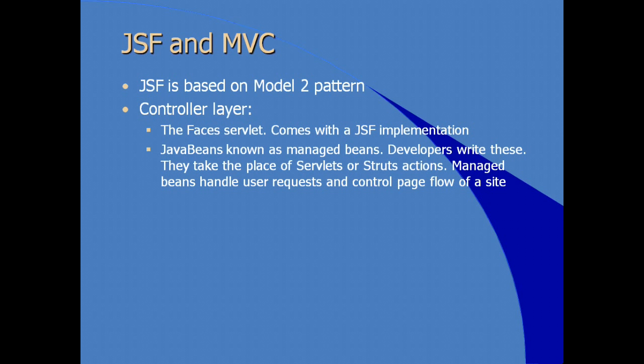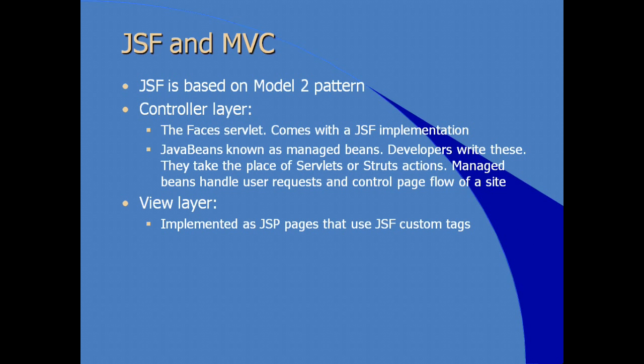Managed beans can handle user requests and can also be used to control the flow of a site, so the navigational structure of your application. In the view layer of a model view controller architecture, in a JSF application, the view layer is actually implemented as JSP pages that use specific tag libraries from the JSF implementation.